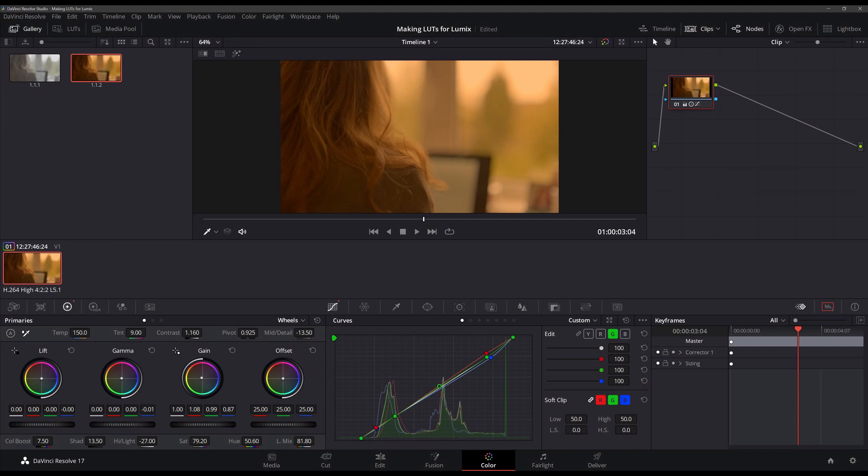To get that look in the first place I took the original clip I filmed into DaVinci Resolve and made my color and contrast adjustments as if I was grading the final film.